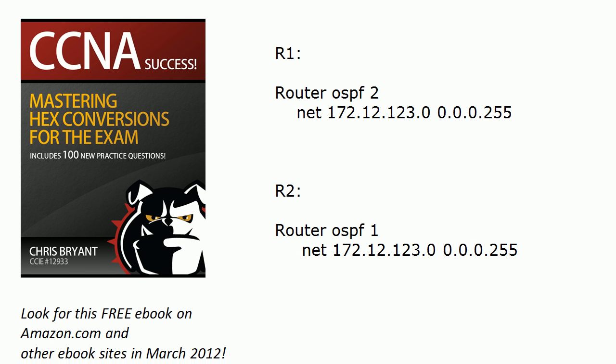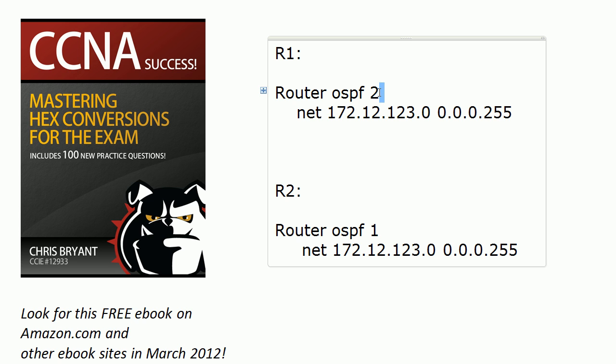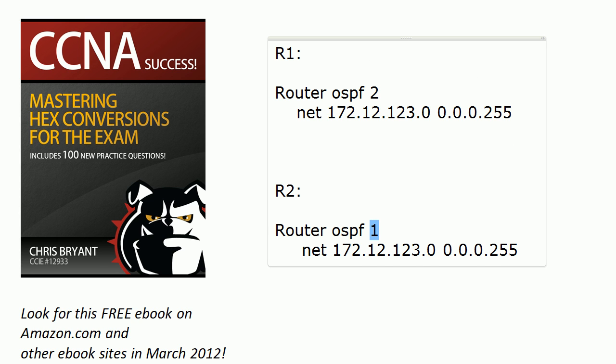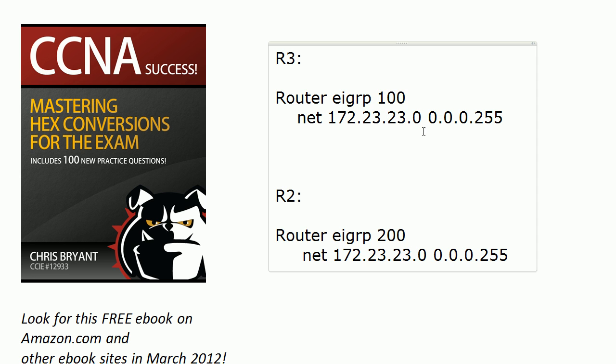So one more time, just a quick review there. With OSPF, that number is a process number and does not have to match between prospective neighbors, as we saw. But with EIGRP, we're talking about an autonomous system number, and that does indeed have to match. Just one of those little things you got to look out for.